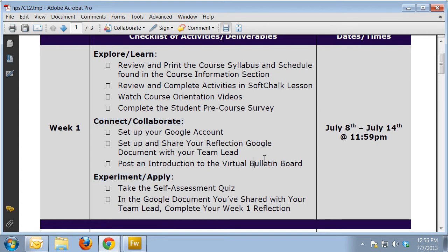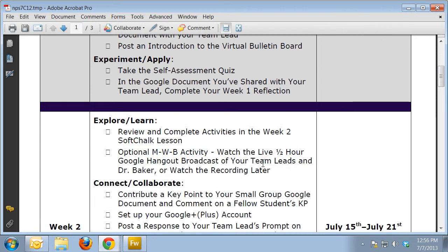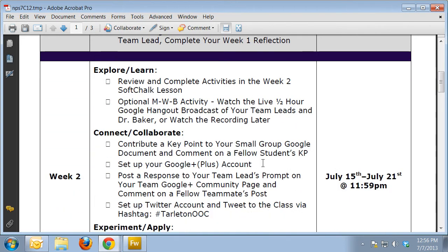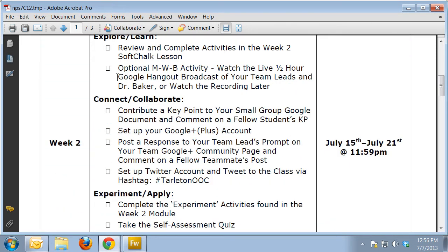As you look to week two, you'll see your deliverables for week two in terms of explore, learn, connect, collaborate, and experiment/apply.